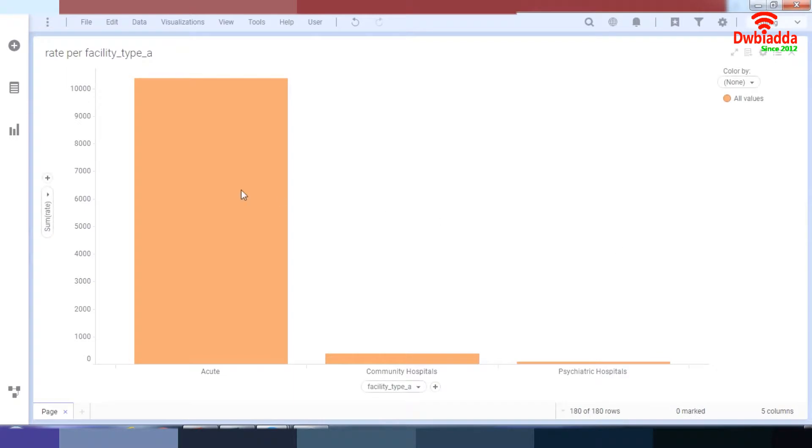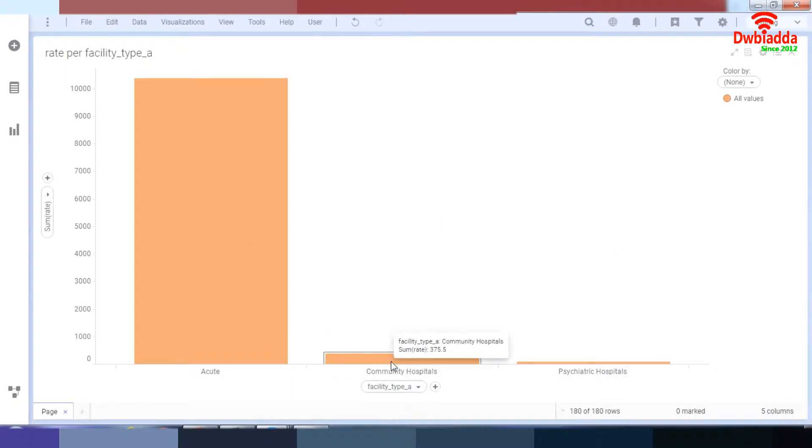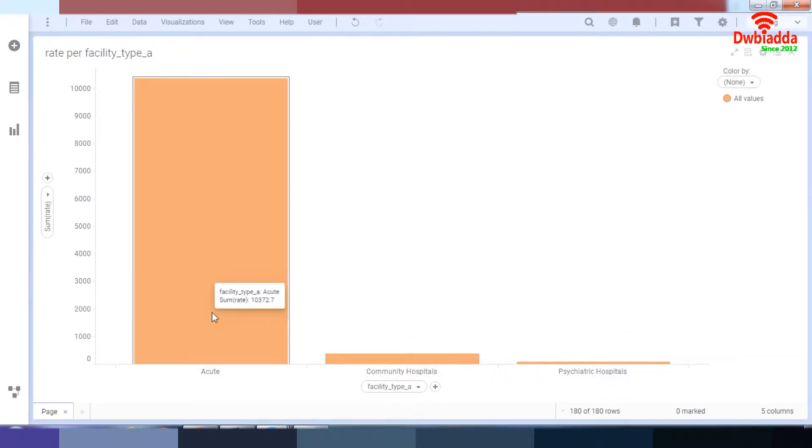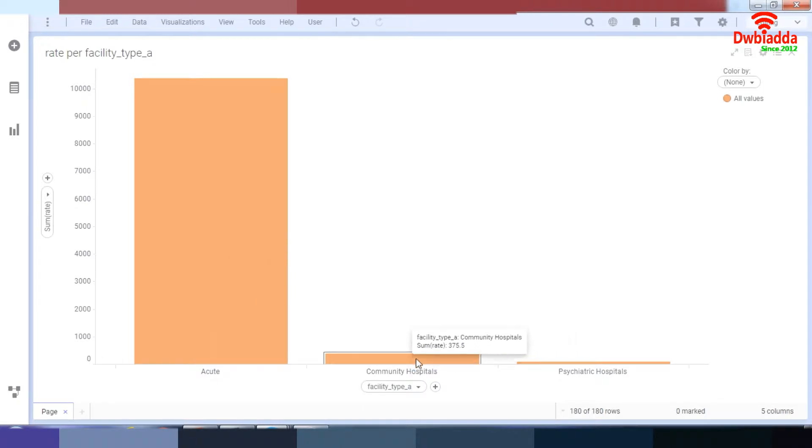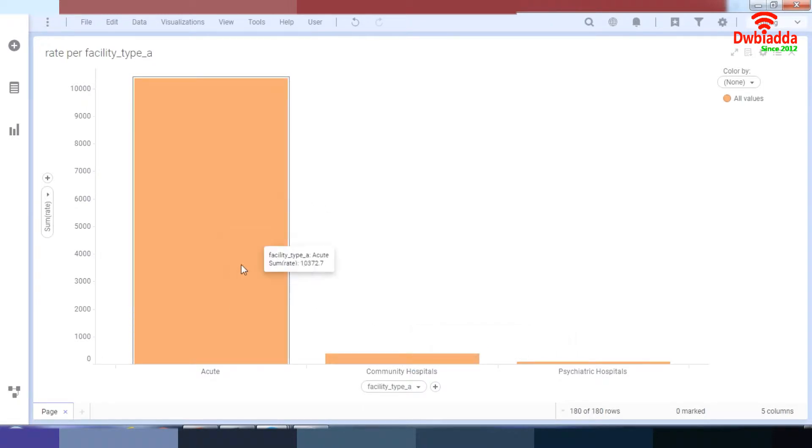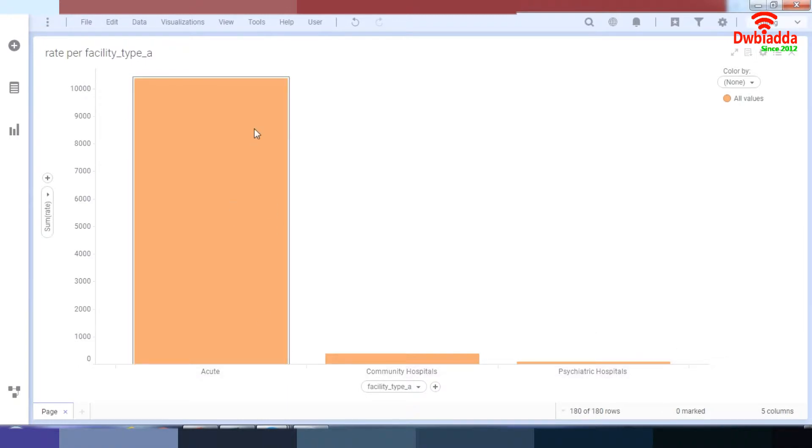So as you can see, the rate by each community hospital has changed. So we have community hospitals over here, we have acute hospitals, and we have psychiatric hospitals. You can see the acute hospitals has the most traffic.